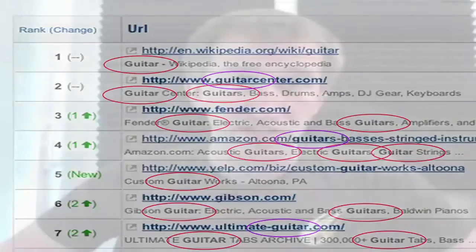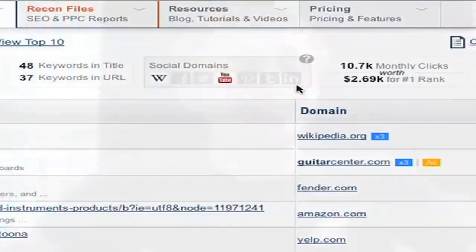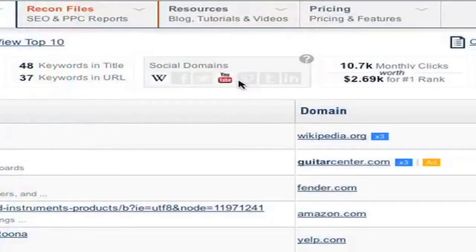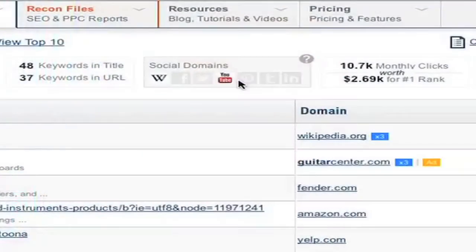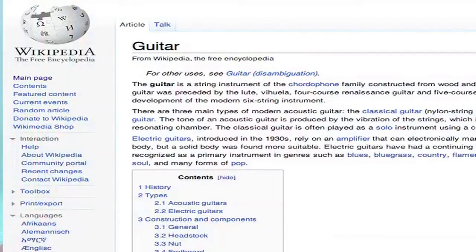One of my favorite new features is that we alert you when there are social domains ranking on this keyword. Social is huge, and it's important to know what content on which major social network currently ranks on this keyword and where there might be social opportunities. For guitar, it's ranked on Wikipedia and YouTube — probably people wanting to watch tutorials or learn what a guitar is.